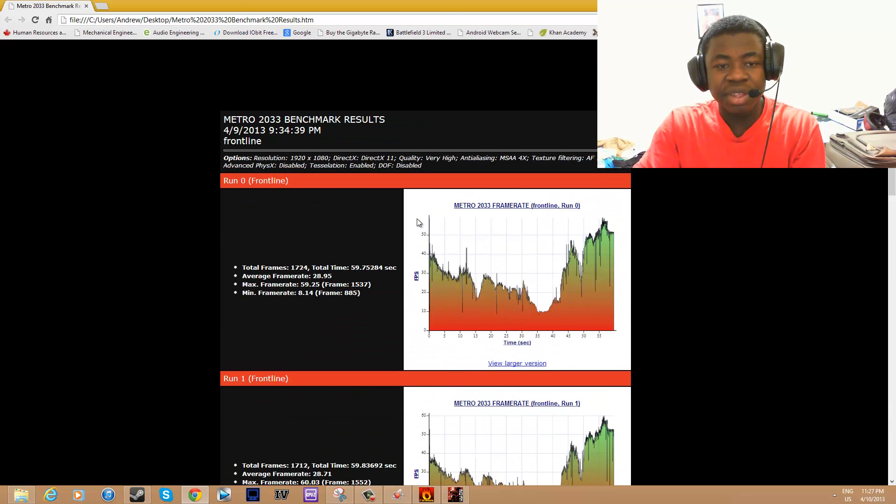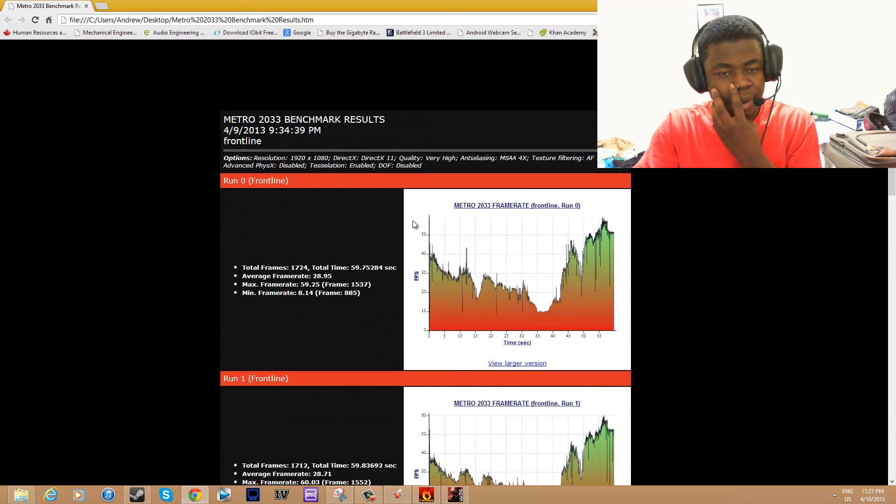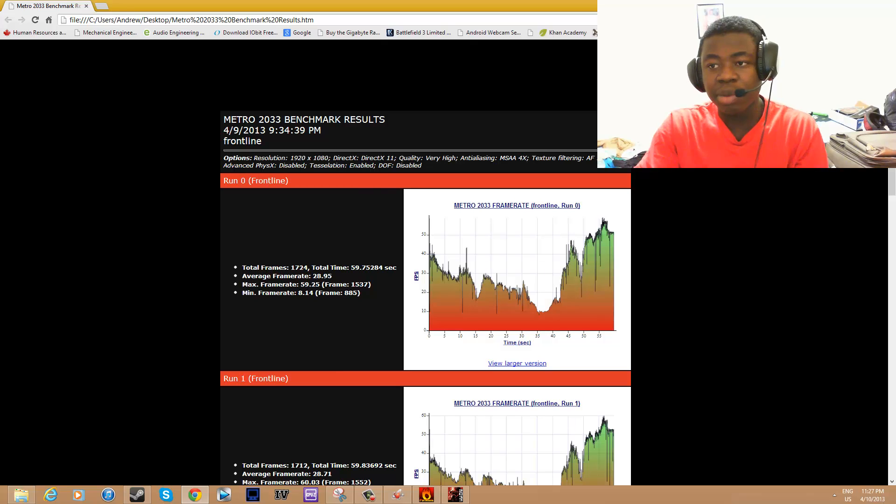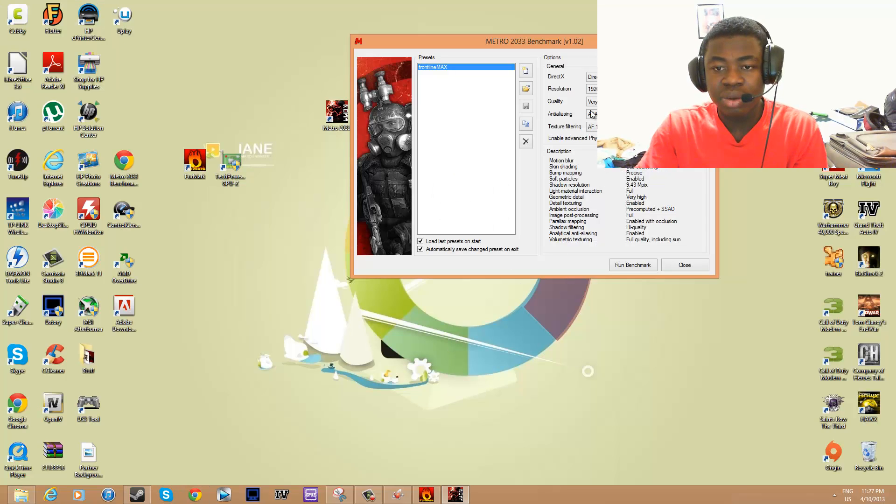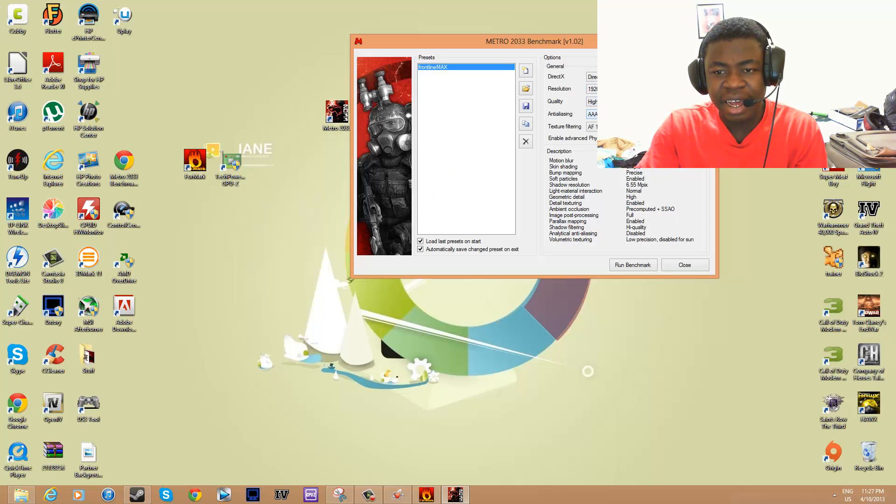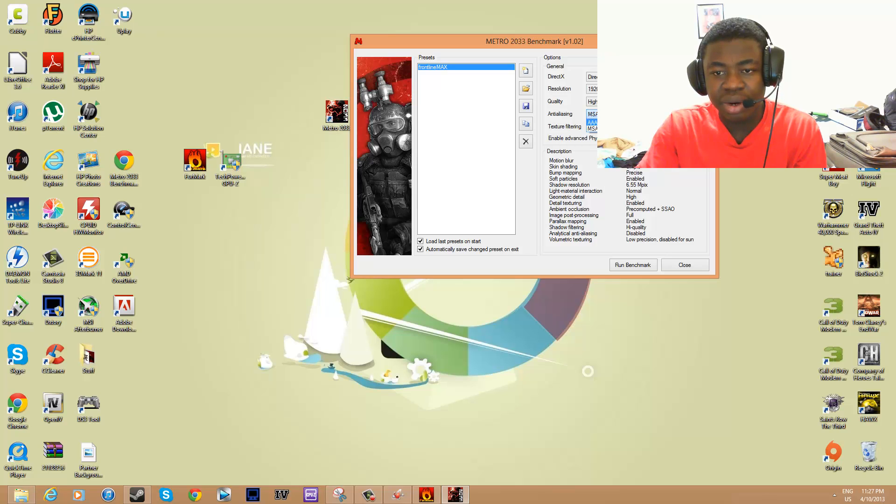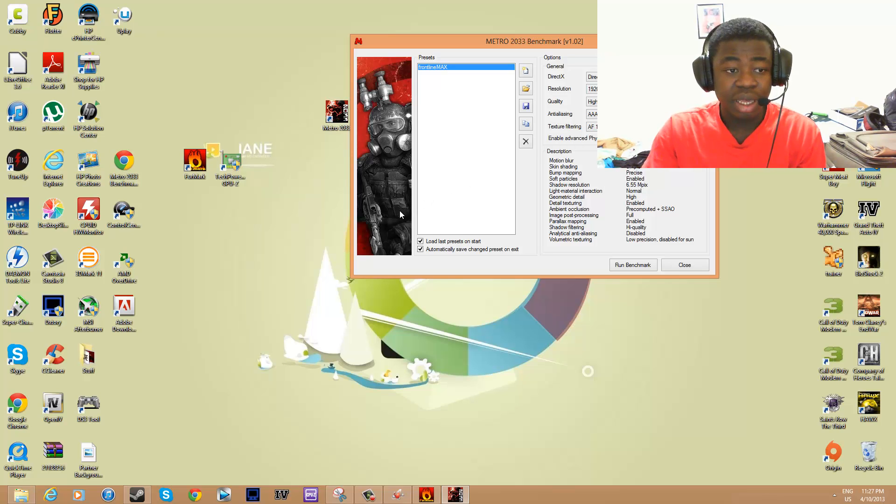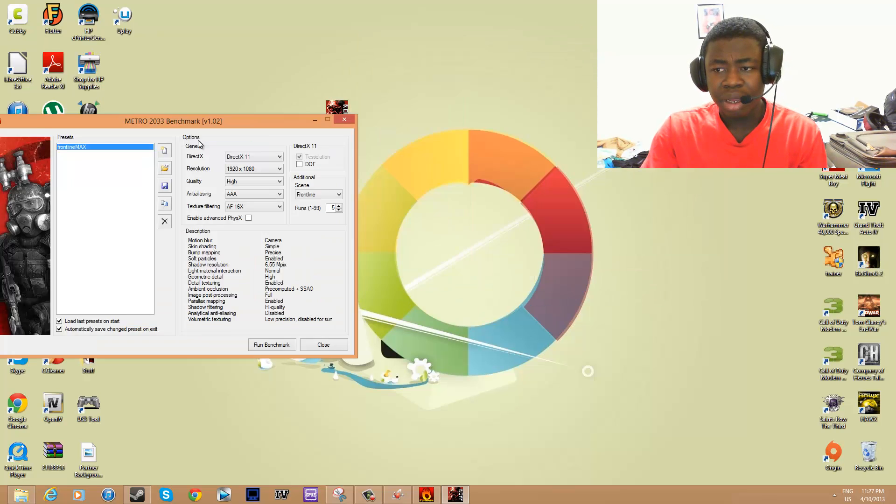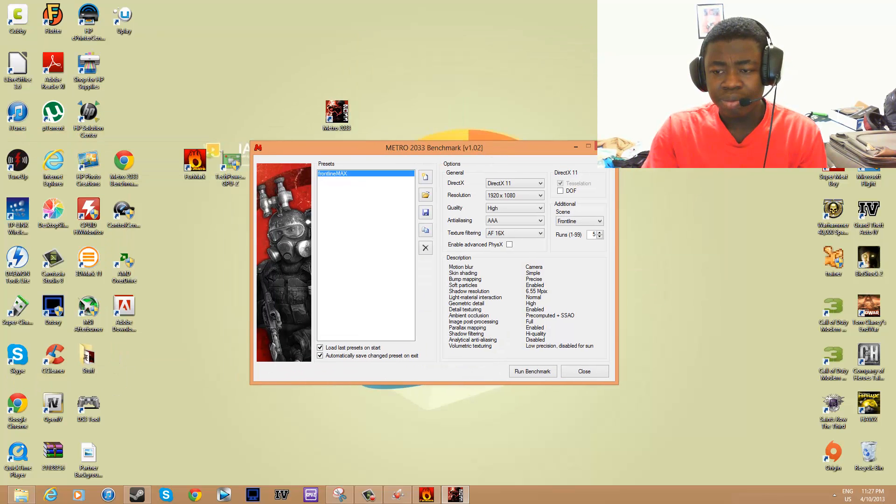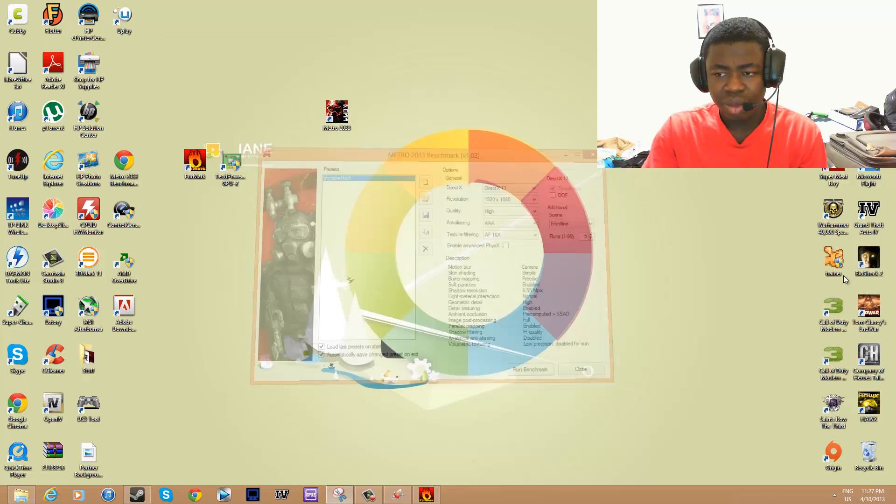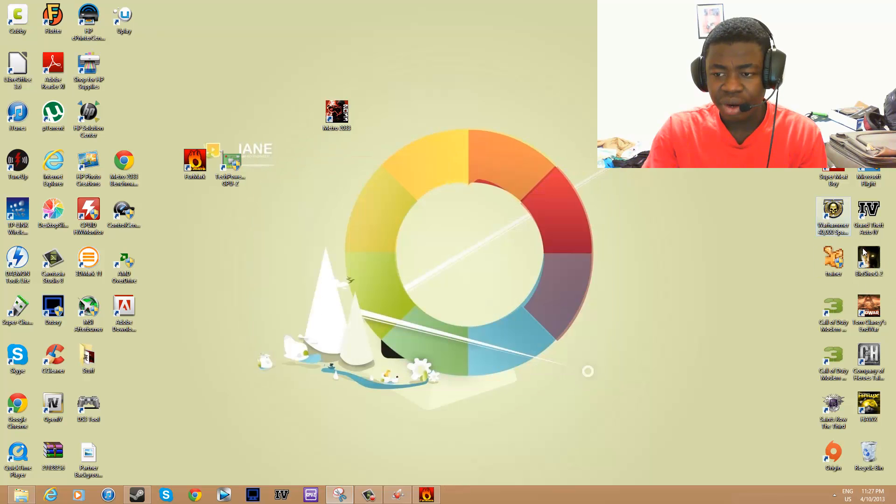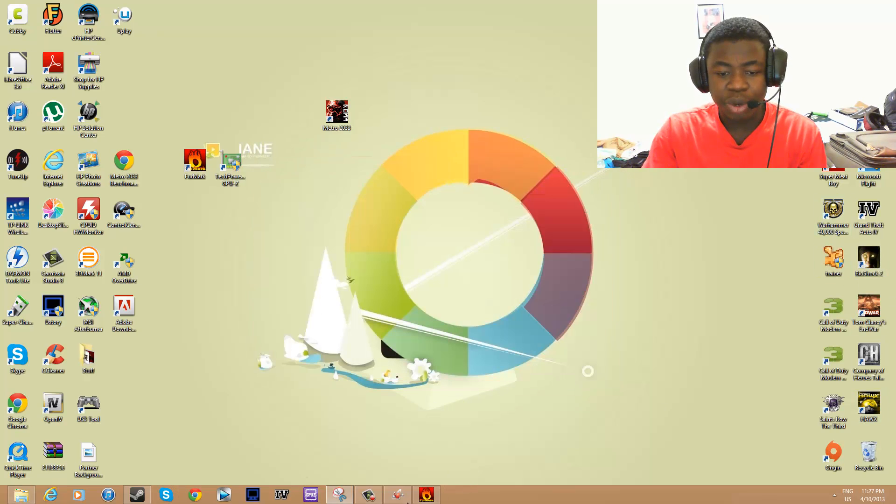Of course, I don't play with these settings because 30 frames per second for me is not playable, so I would play it at High with 4x anti-aliasing, then run the benchmark and see what I get. Do this with a couple of games that have a benchmarking tool, and you should be good from there on.